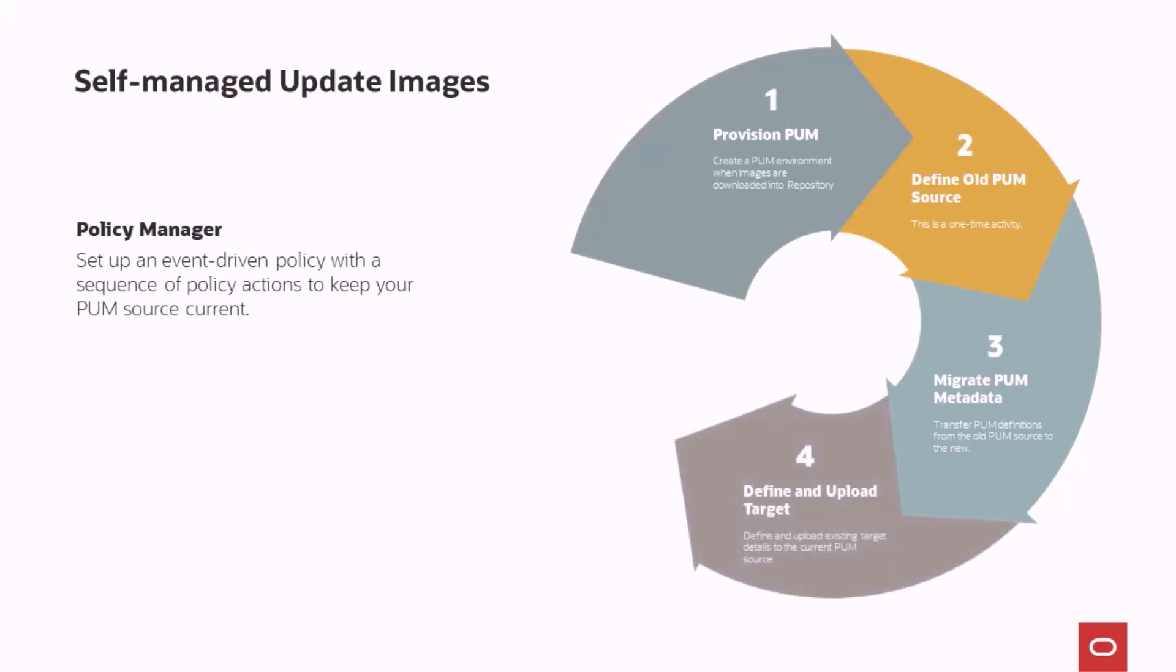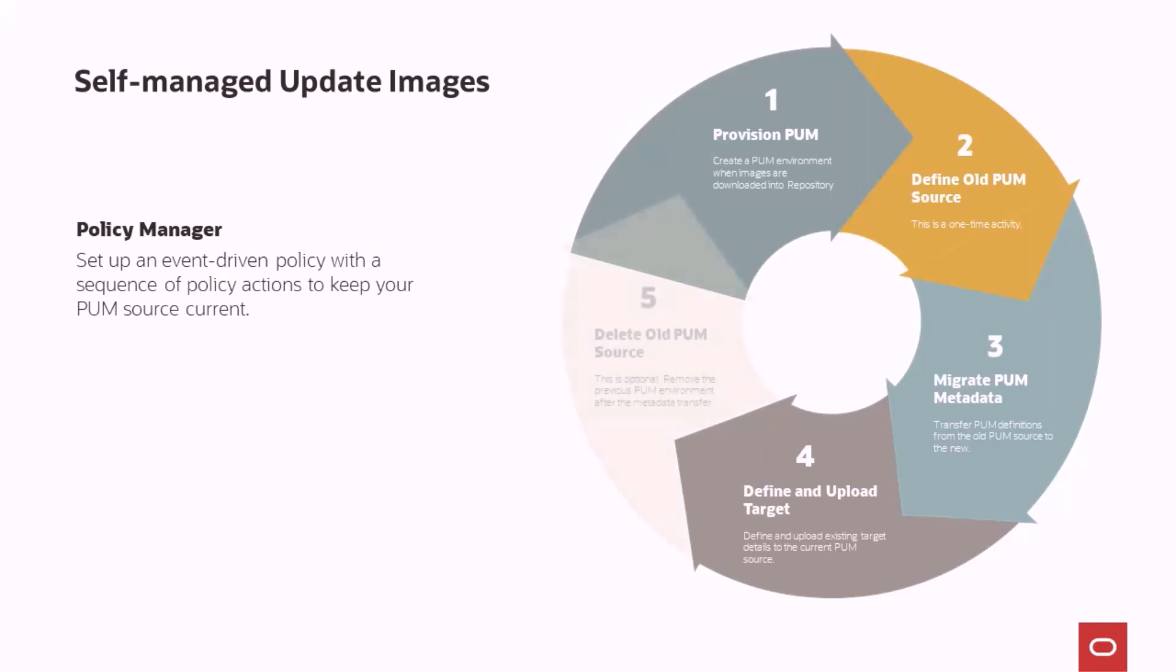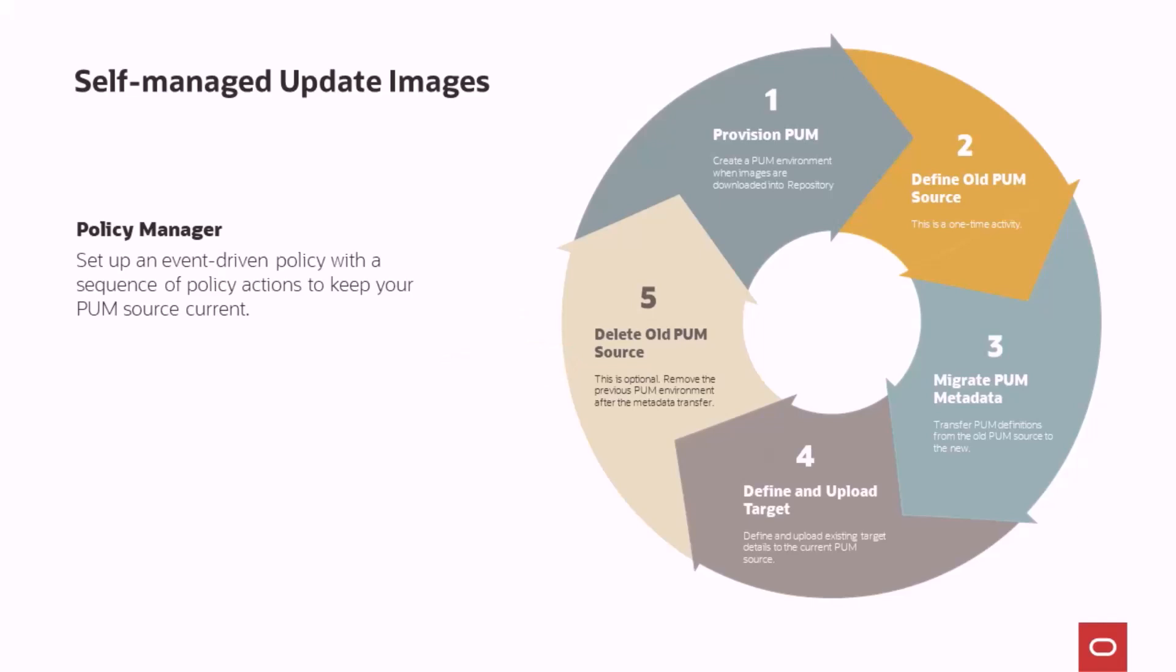If you have a target environment, you can automatically define and upload the target details on the current PUM source. This policy action will help you to always have the target details available on the new PUM environment. You also have the option to delete the old PUM source after the metadata has been migrated. When used with the provisioned PUM policy action, you can create a policy that keeps your PUM source current with no manual intervention.